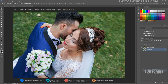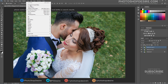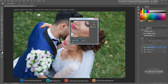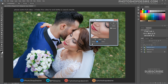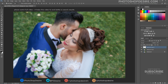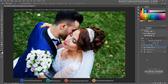Again, duplicate the Background Layer. Apply a Gaussian Blur Filter with a Radius of 4.4 Pixels. And now change the Layer Blending to Soft Light.